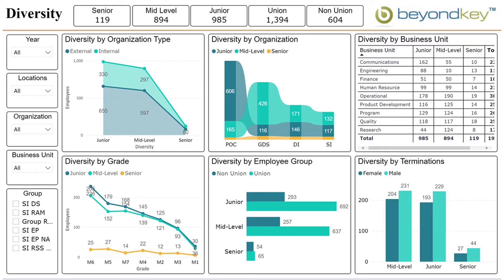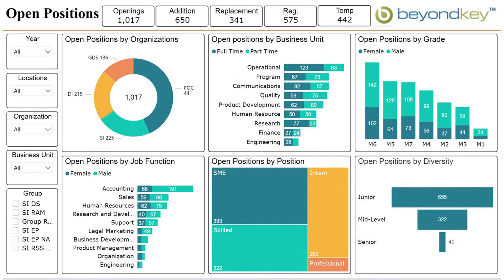The next tab is the open position dashboard. This dashboard highlights open positions in the organization by business unit, grade, and gender.